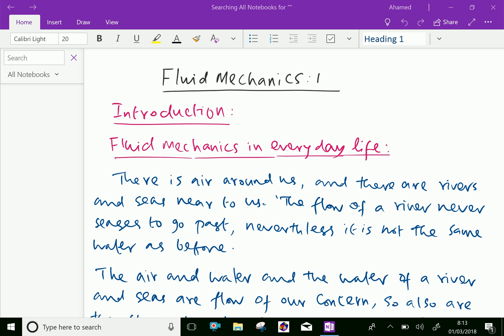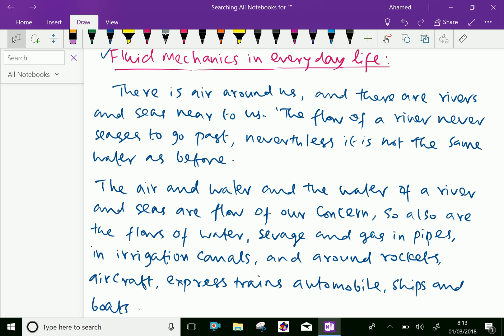Fluid mechanics is in everyday life. There is air around us and there are rivers and seas near to us. The flow of a river never ceases to go past. Nevertheless, it is not the same water as before. Suppose we are in front of the river, we are watching the flow of water. This flow of that particular water at that particular place, we cannot see one more time.